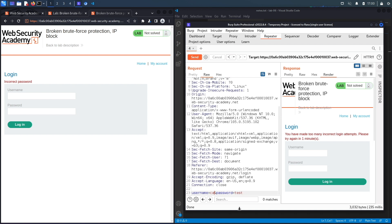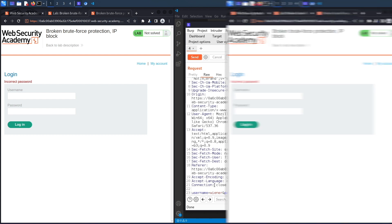Let's see what happens when we log in with our regular account — the password was 'peter'. It still says 'you have made too many incorrect login attempts, please try and login again.' So let's wait one minute and then try something else.